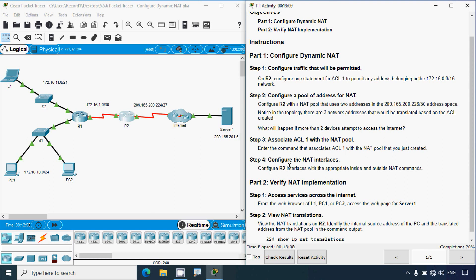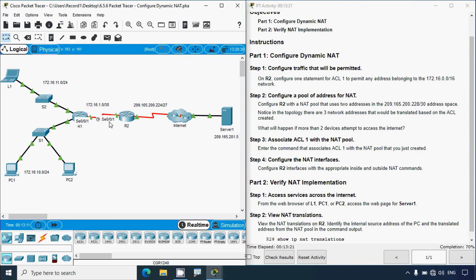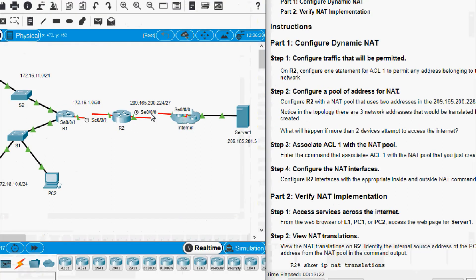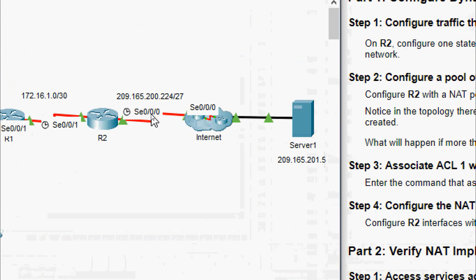In Step 4: Configure the NAT interfaces. We have to configure the inside and outside interfaces. Configure R2 interfaces with the appropriate inside and outside NAT commands. In the topology we can see: Serial 0/0/1 will be IP NAT inside, and Serial 0/0/0 will be IP NAT outside.